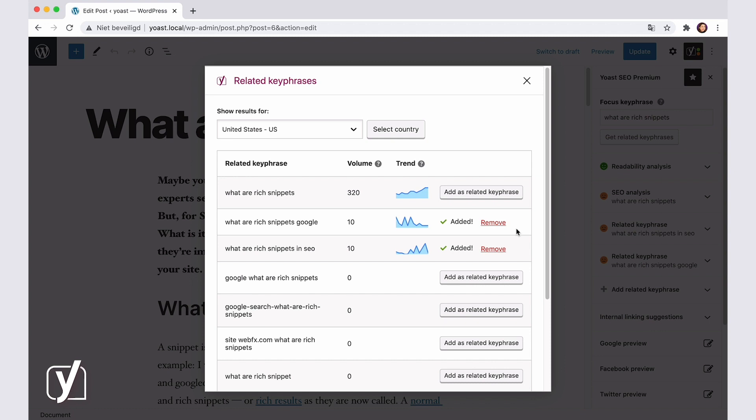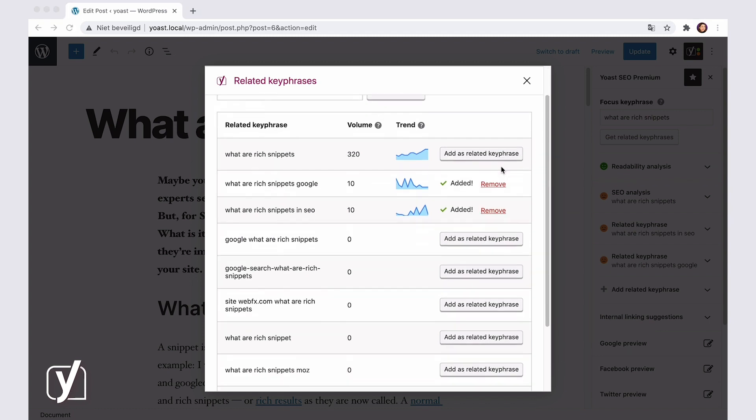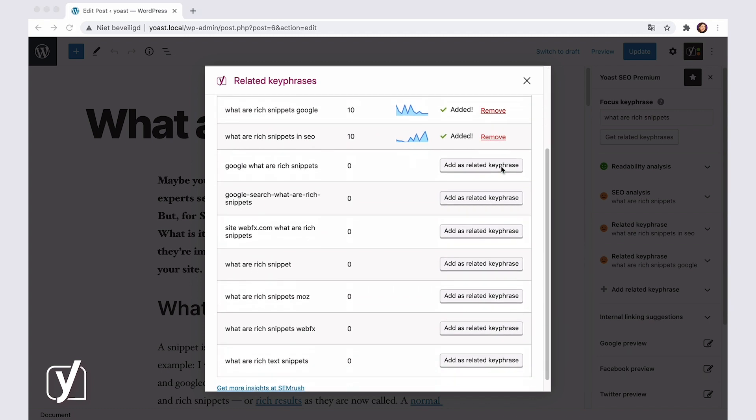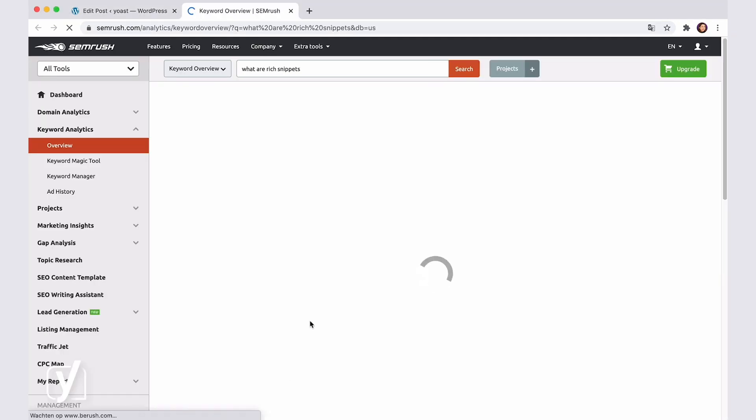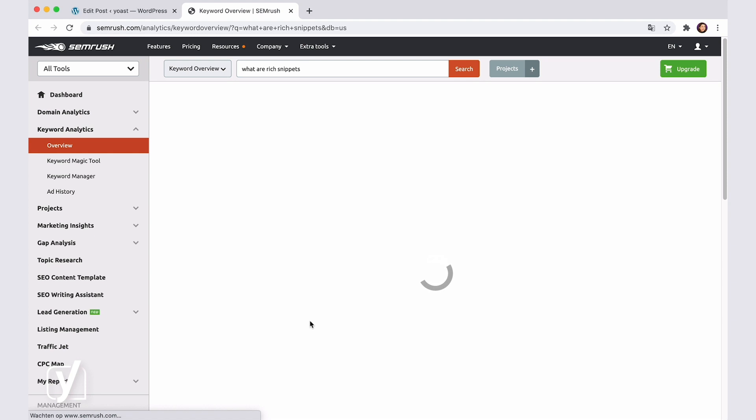Finally, if you scroll down to the end of the list, you'll see a link. Click on it and you'll be taken to the SEMrush dashboard, where you will see lots more information on your keyphrase and its related keyphrases.